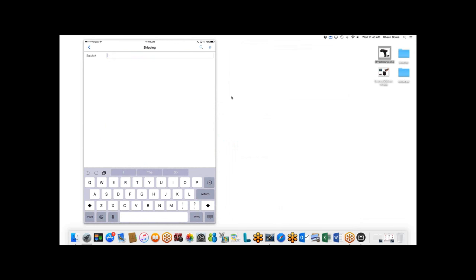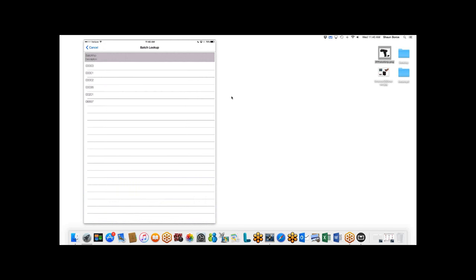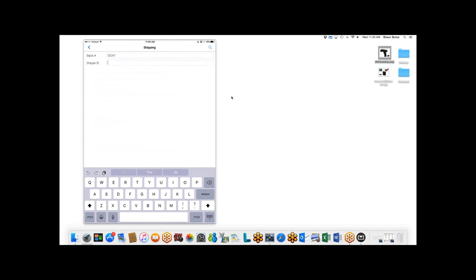The first prompt is batch numbers — if you're using batches in shipping data entry this prompt appears; if not, it won't. I can hit the pound sign to have Sage 100 assign the next batch number or look up an existing batch. I'll take the next batch number — batch 47. In shipping data entry we collect a shipper ID, which lets us track who is doing the shipment. I'll enter shipper ID one.